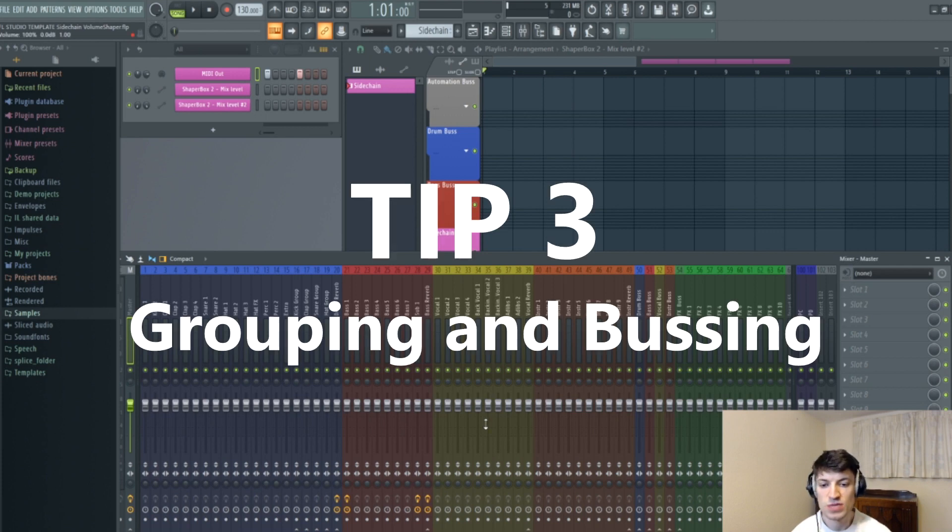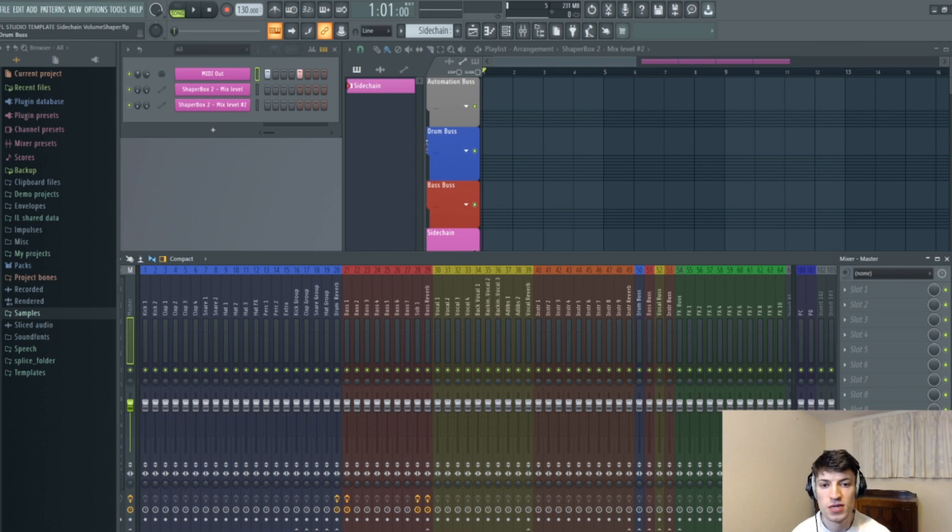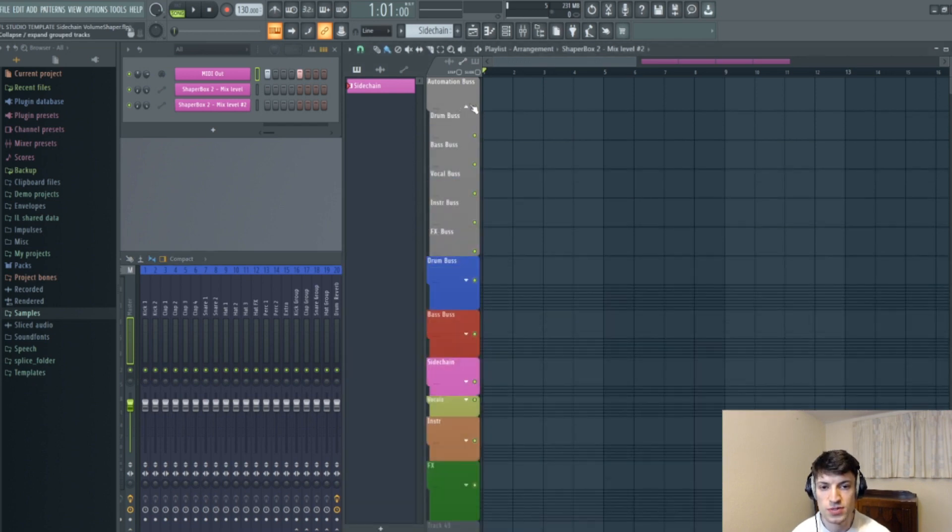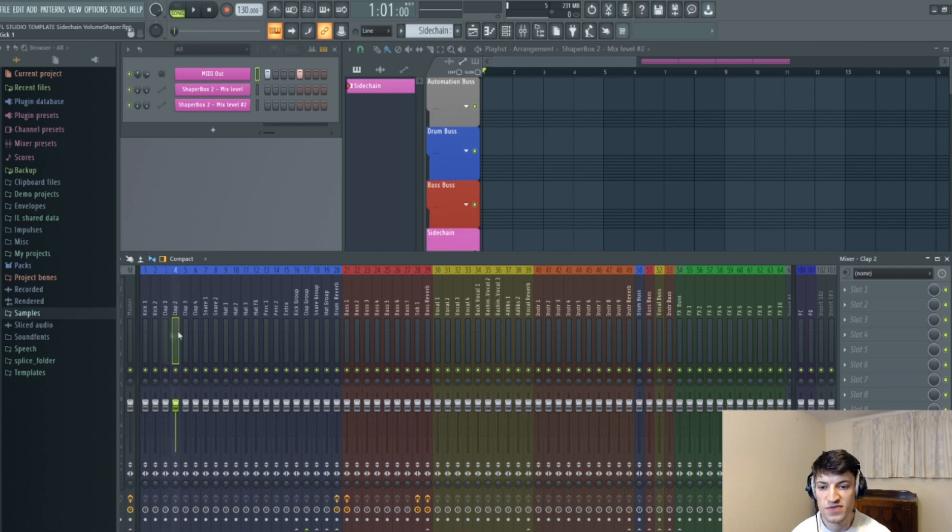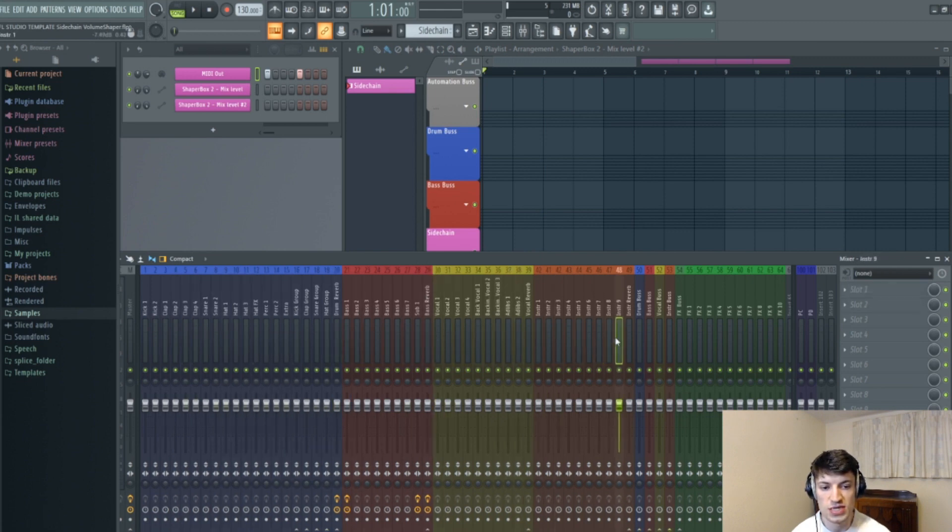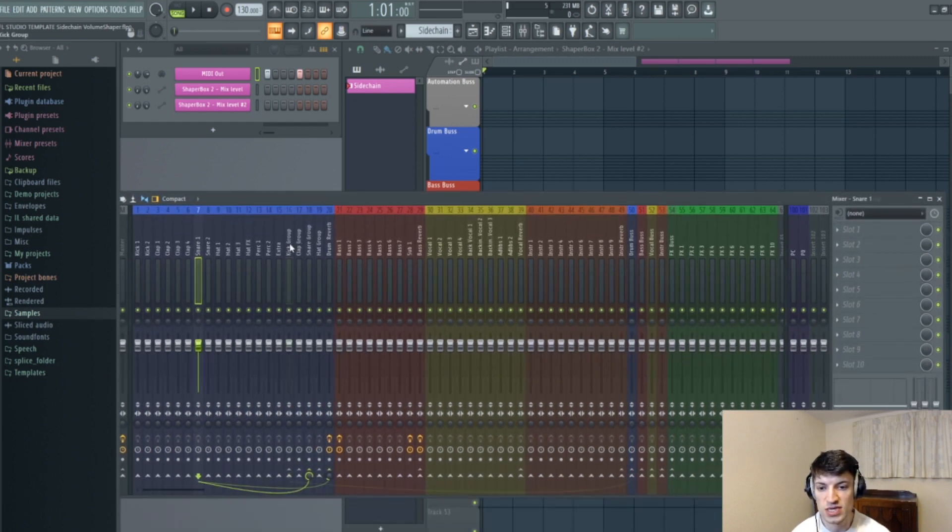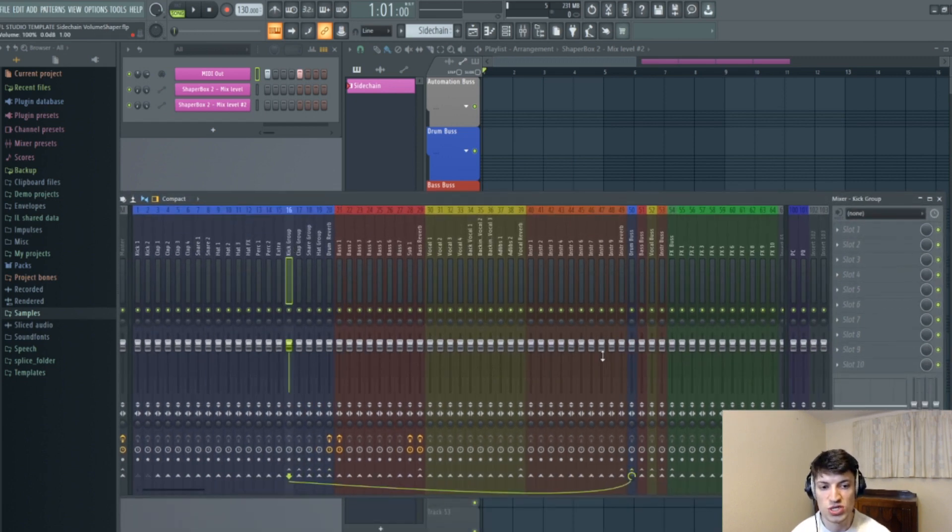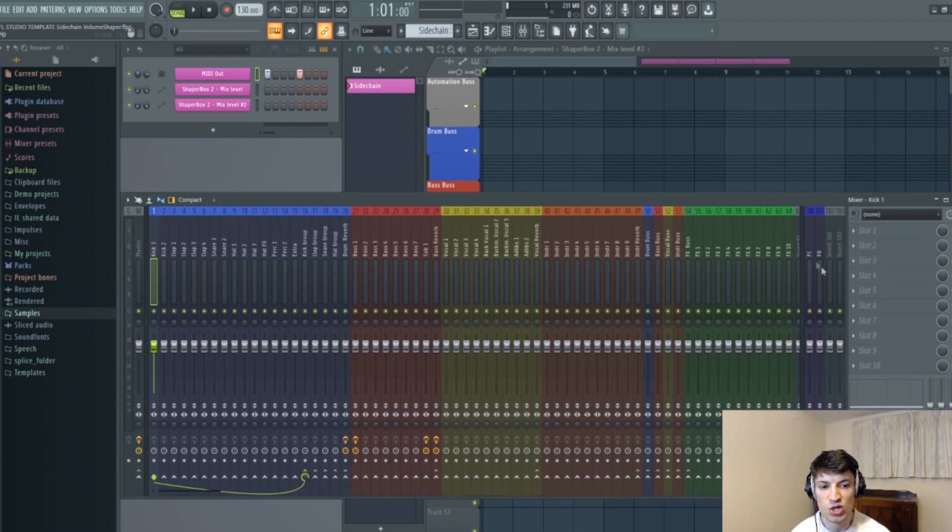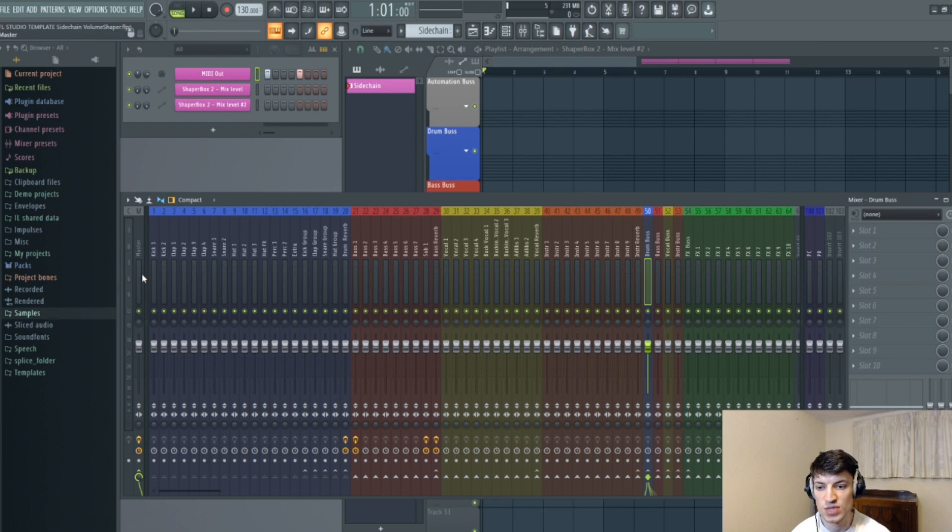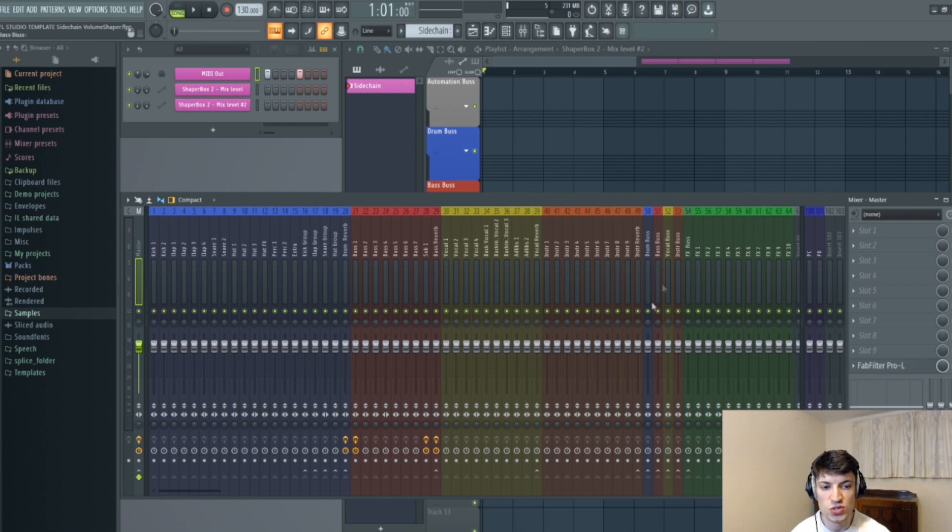So my third tip to improve workflow is to use groups and buses. So notice how these are in groups, and all of these drums, bass, vocals, and instruments, they're in groups as well. So they all go to a certain area, such as a kick group, which in turn goes to a drum bus. So all these end up at a drum bus, which in turn ends up at a master.